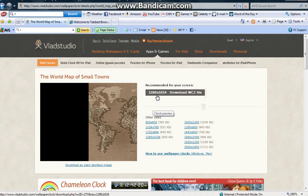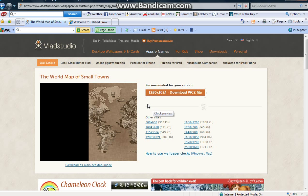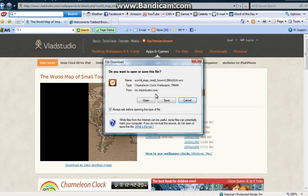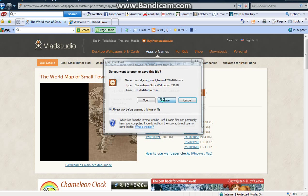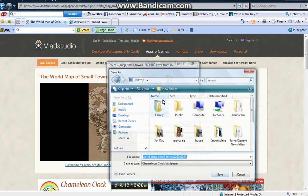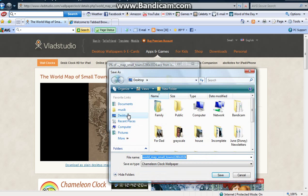And here is the size of my computer screen, the resolution. So you would download it. Click save. And then save.